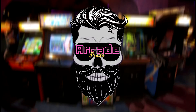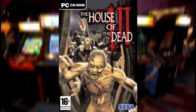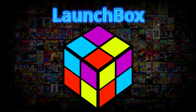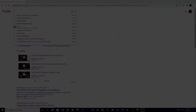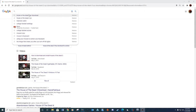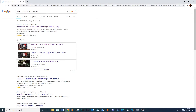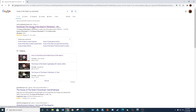Avast ye mateys and welcome to a new tutorial. In this tutorial I'm going to show you how to set up House of the Dead 3 on LaunchBox. First we need to download the game. This is a free to play game so I can provide a download link below.